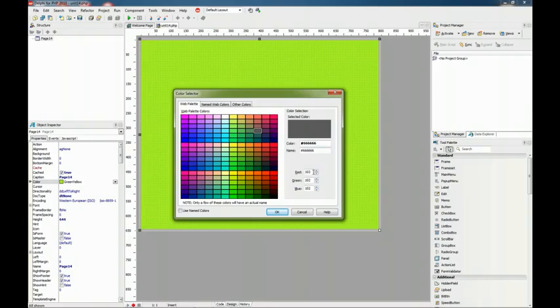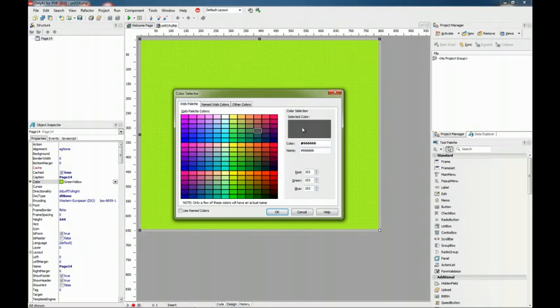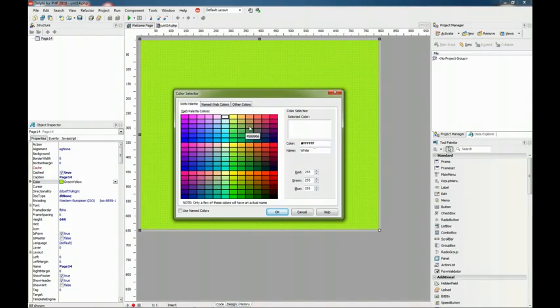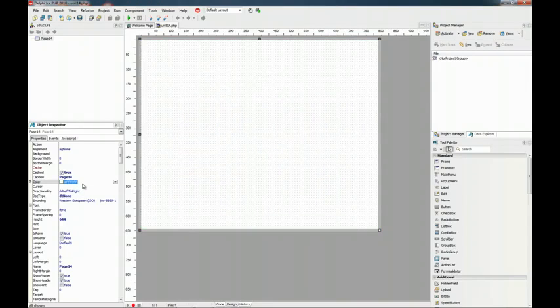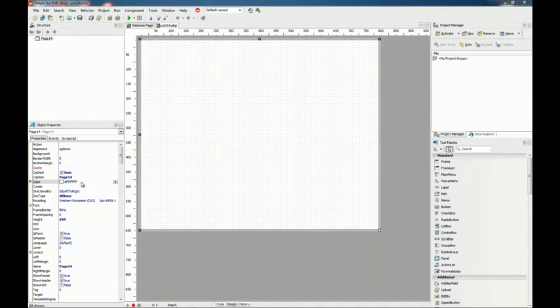You can change here the red, green and blue and check here if the color has any name. If you click OK then you get it.